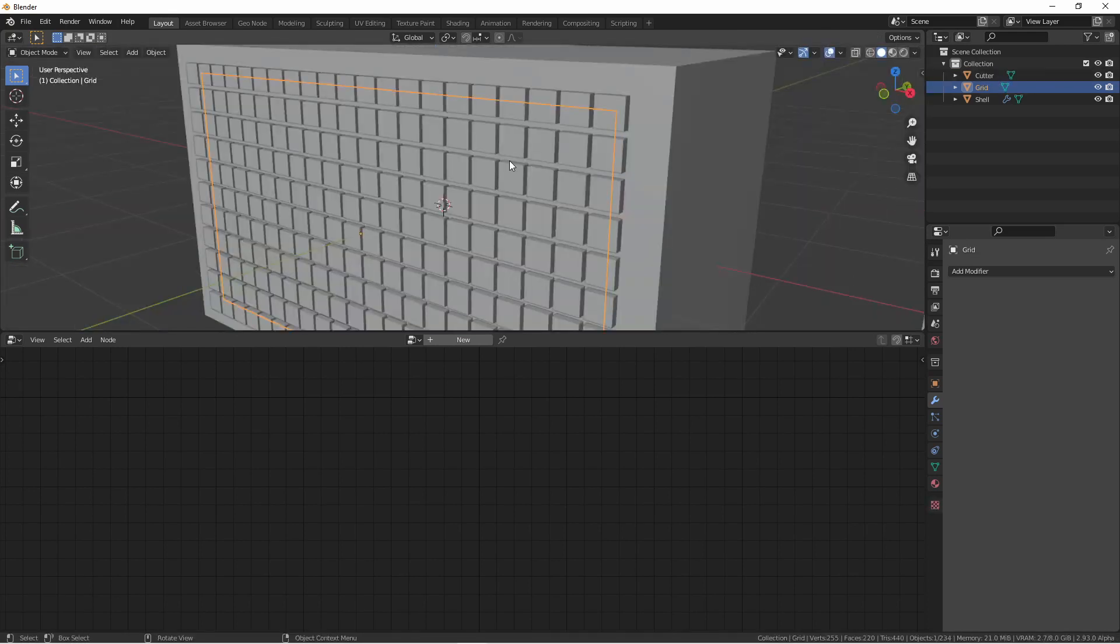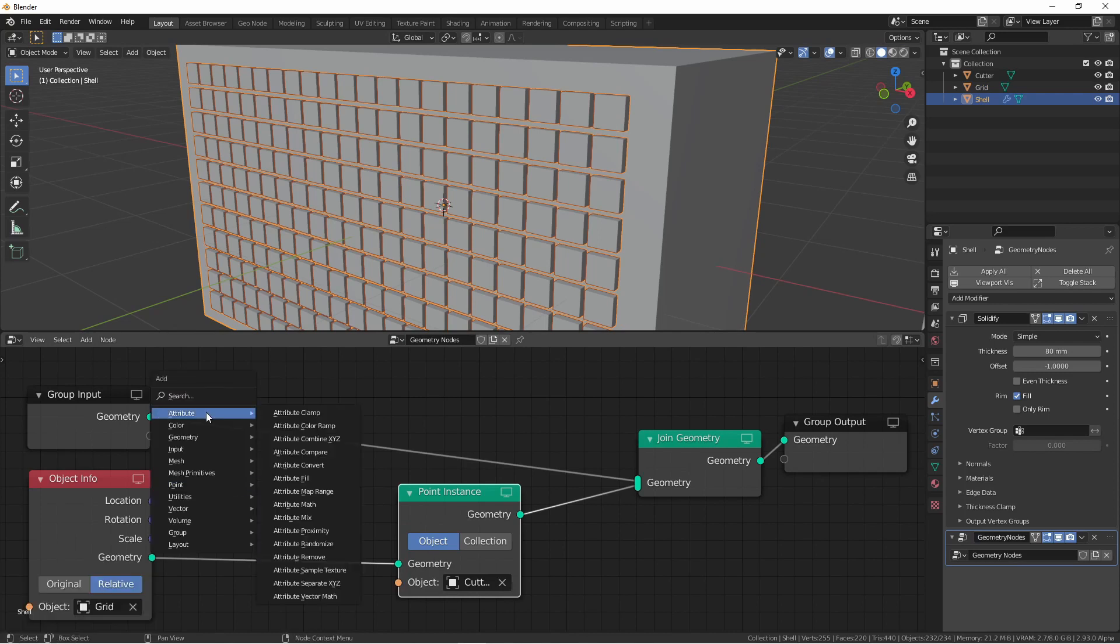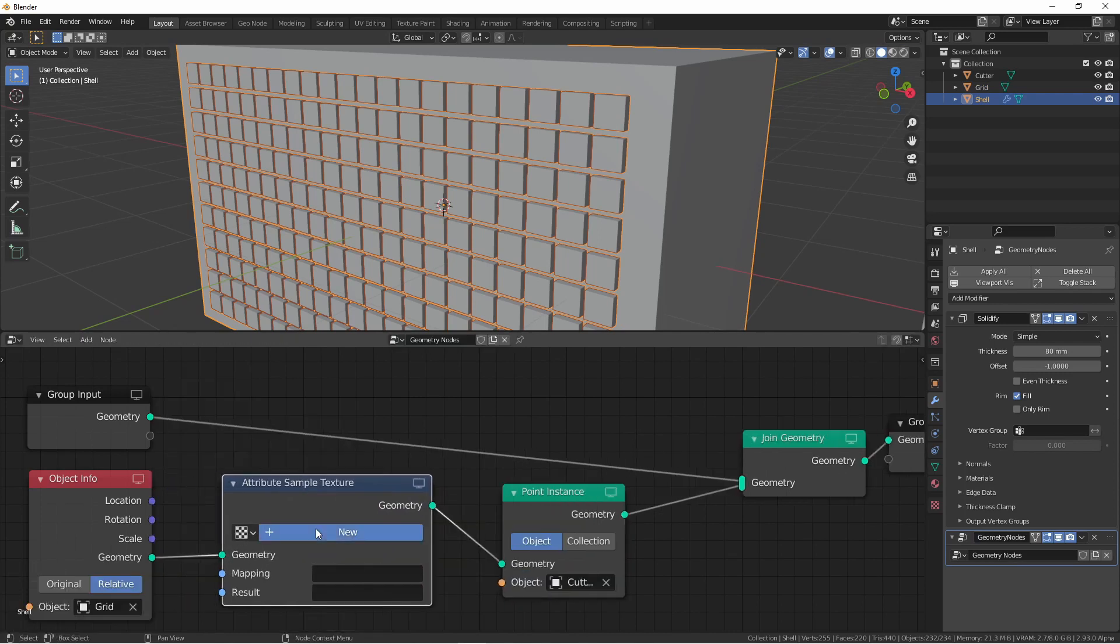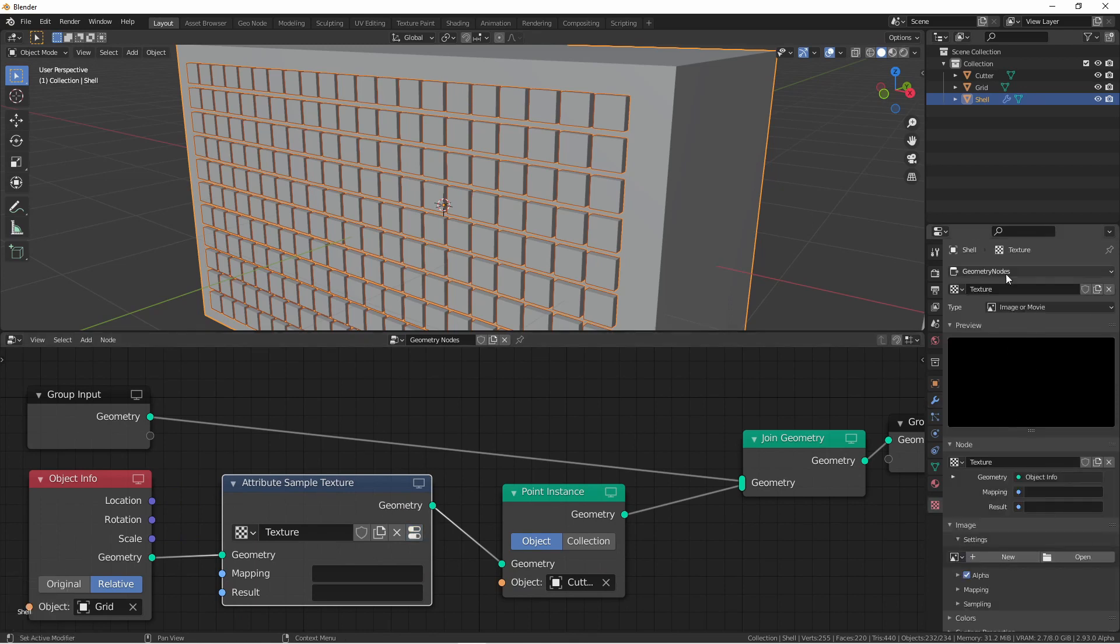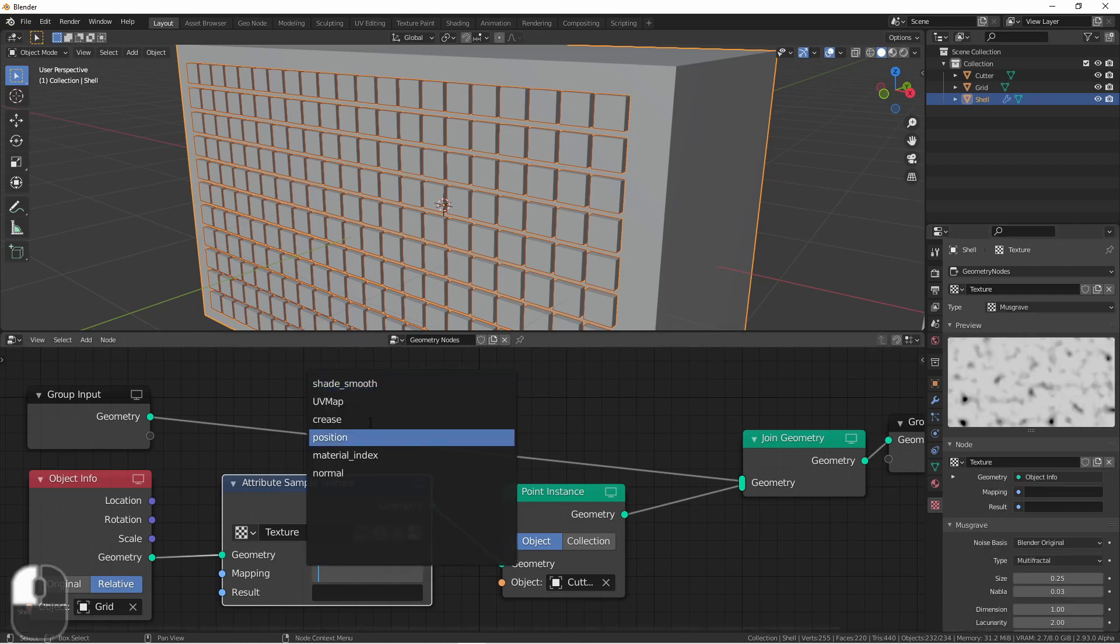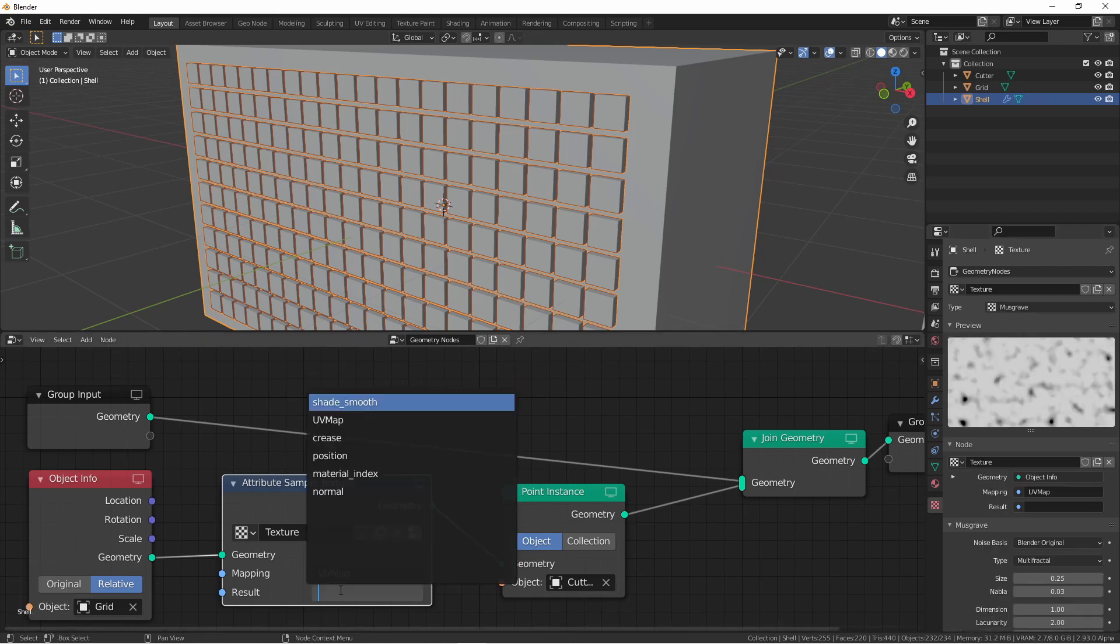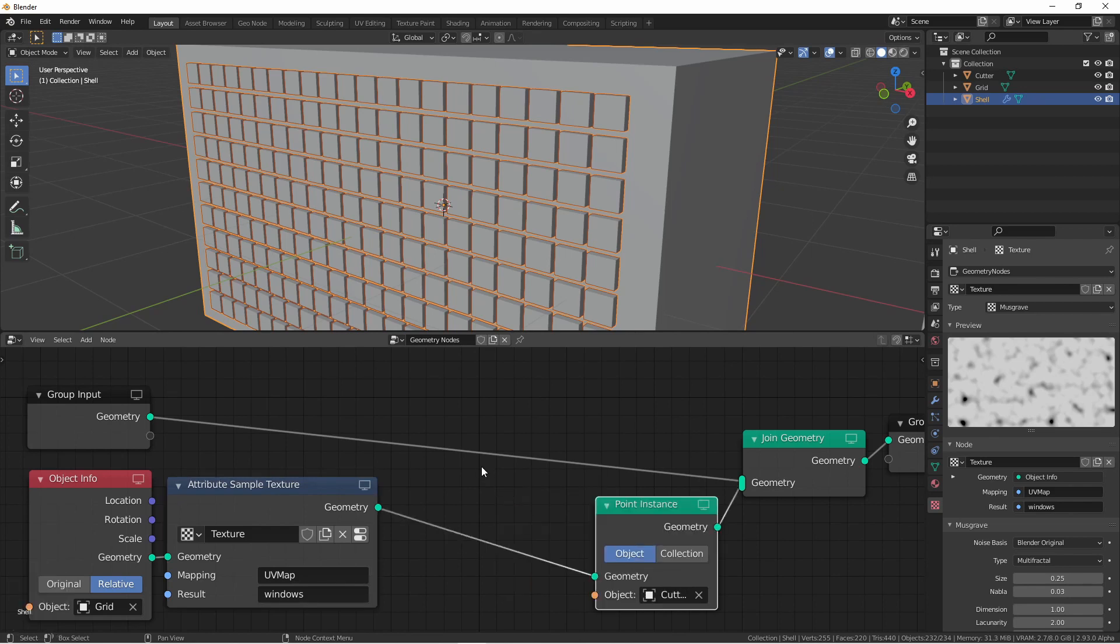Now to resize the windows using a texture. To do this, we'll use an attribute sample texture node. Create a new texture and then press the parameters button to bring up that texture option over here. I'm going to change mine to a musgrave texture. Set the mapping to UV map and we'll put the results into an attribute called windows.